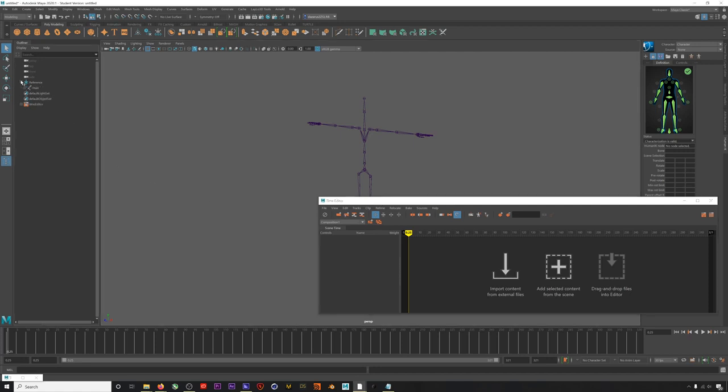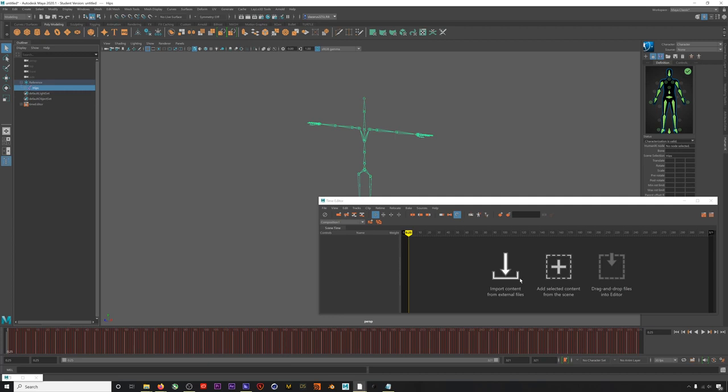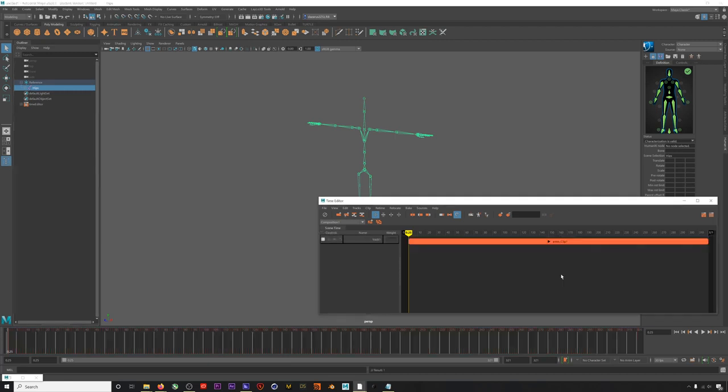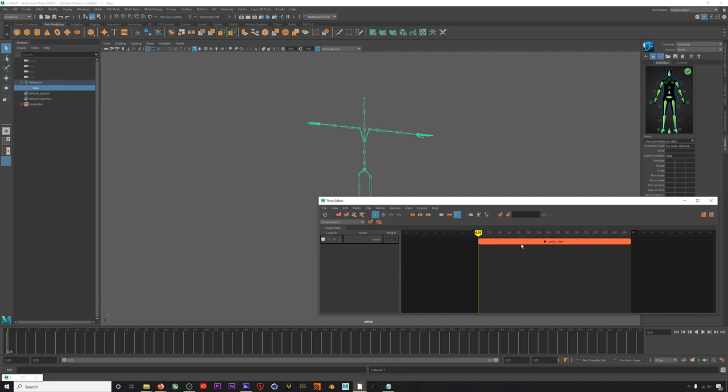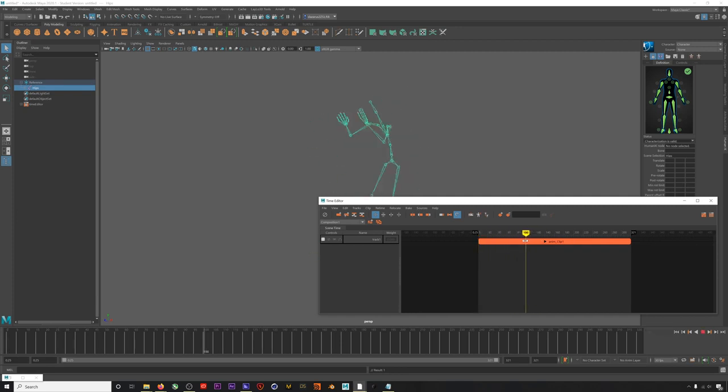Select the hips, not the reference locator, the hips, and then click Add Selected Content from the scene. So now we have our animation for our skeleton in clip form, which is actually really powerful already. We can scrub the scene from this timeline, and we can move the animation around super easily.